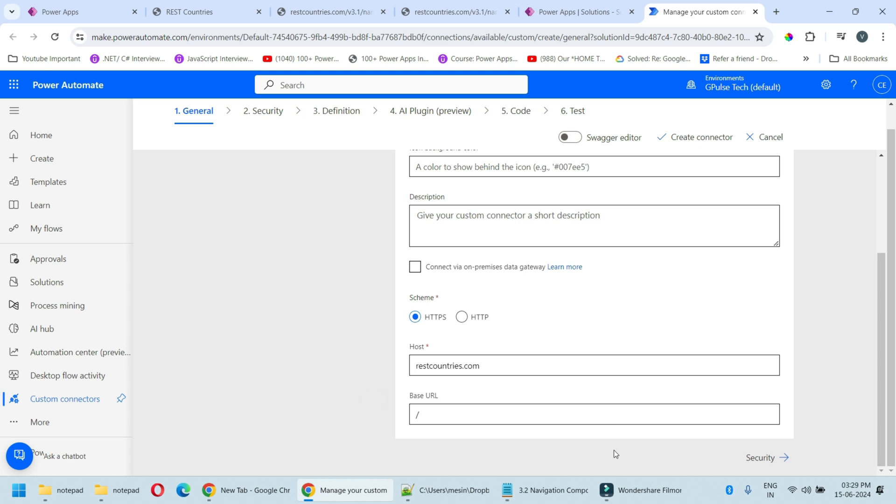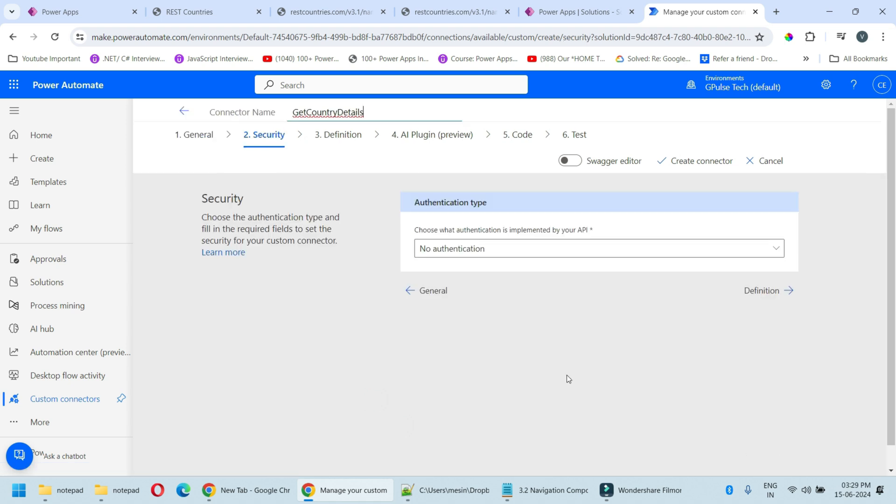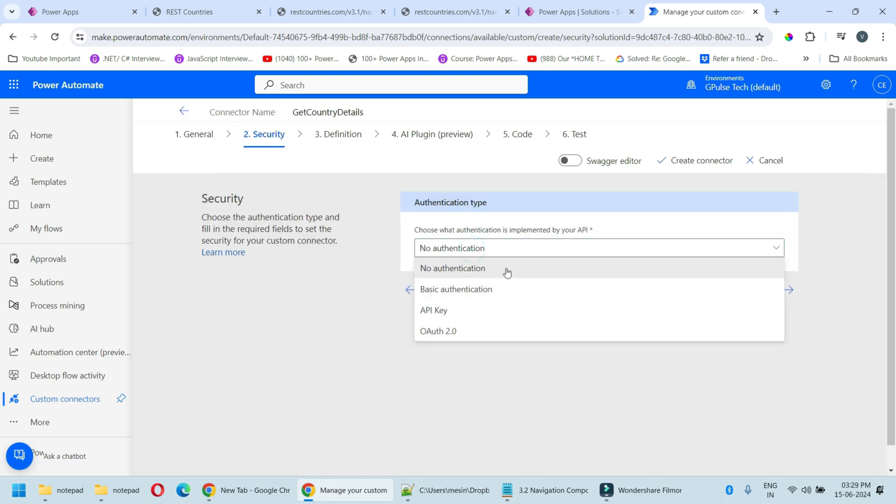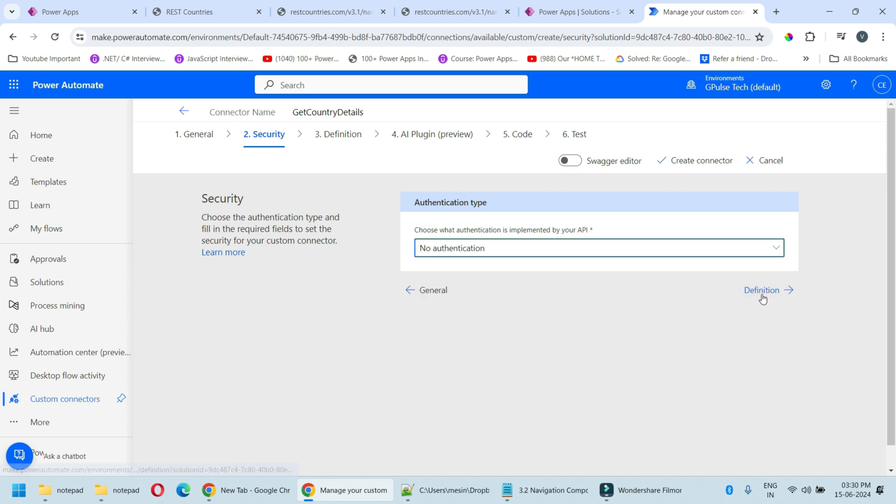Now click next on the Security tab. Here you can provide the authentication. As we are using a public API, authentication is not required in our case. Otherwise you can choose any authentication which is required. Click next on Definition.